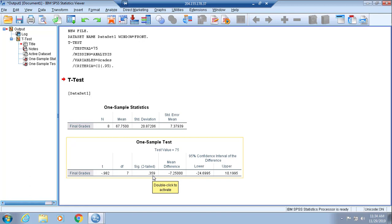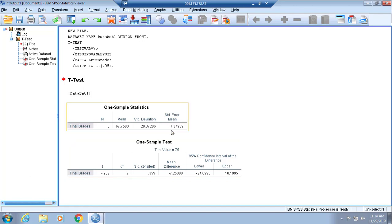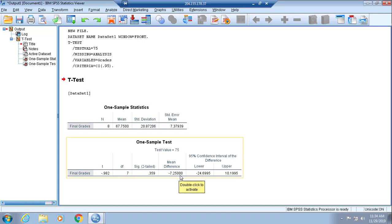Probably because, as you can see, the variation is rather large. It gives you the mean difference. Essentially, if you took 75 from 67.75, you would have 7.25, right?